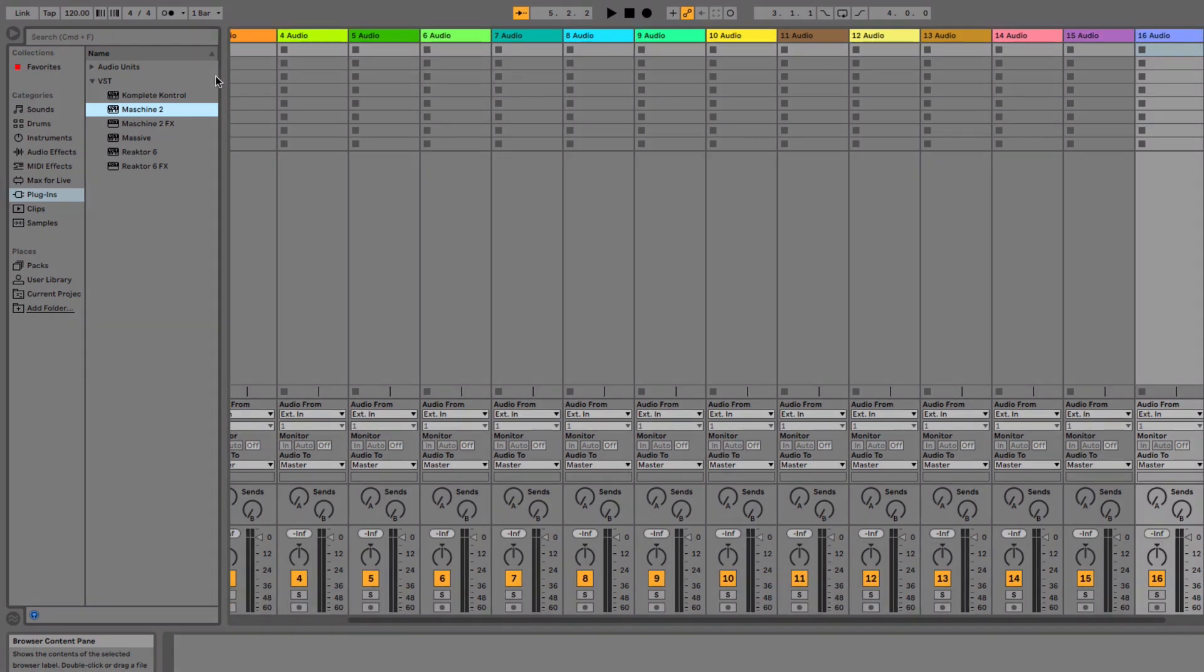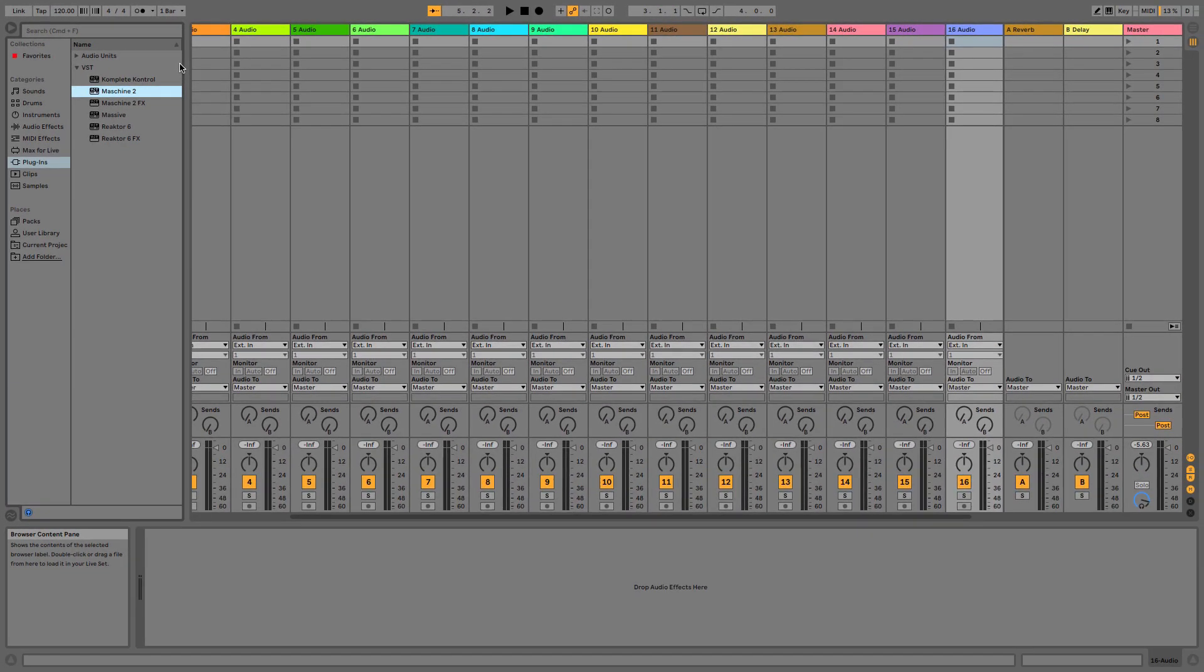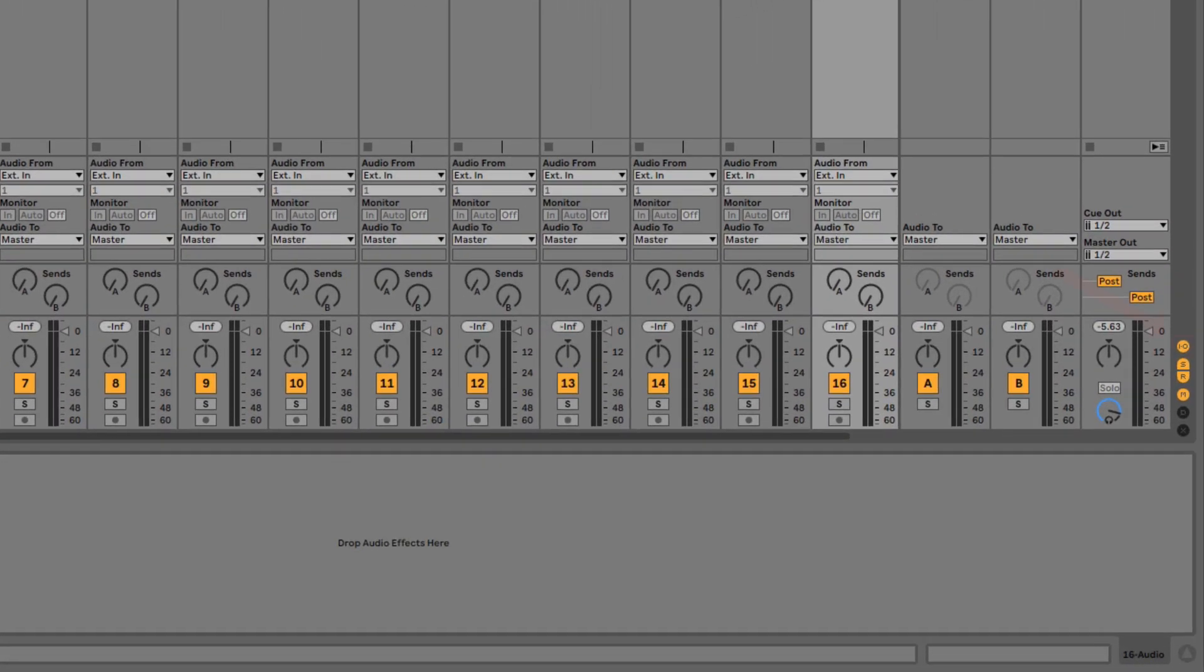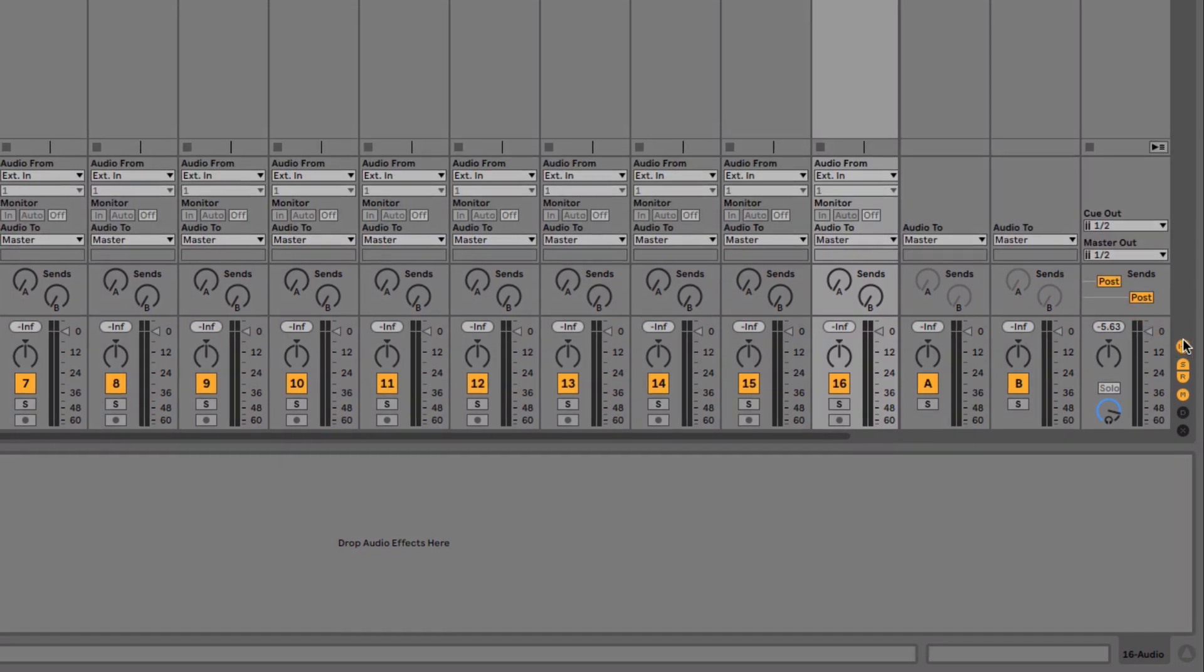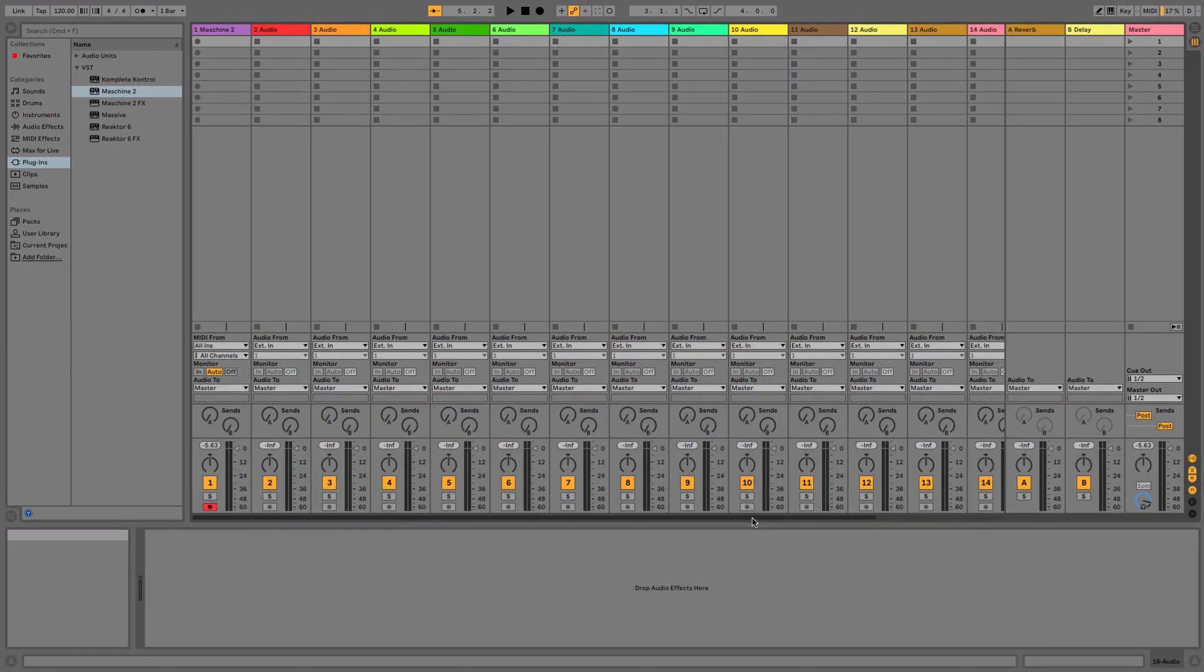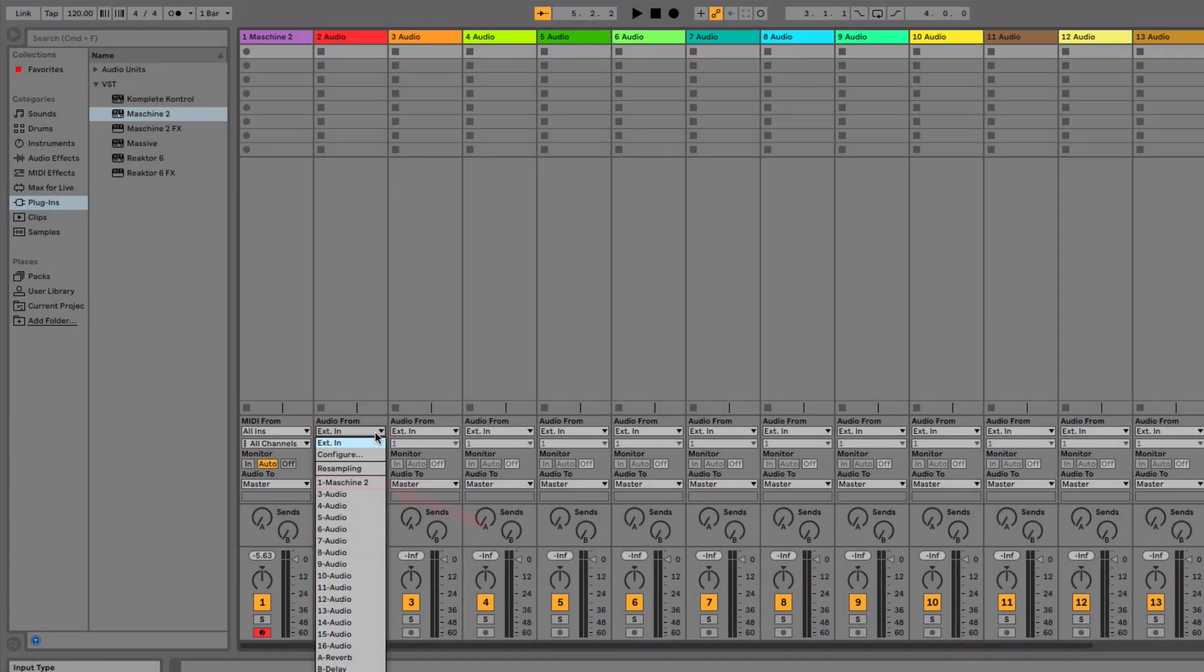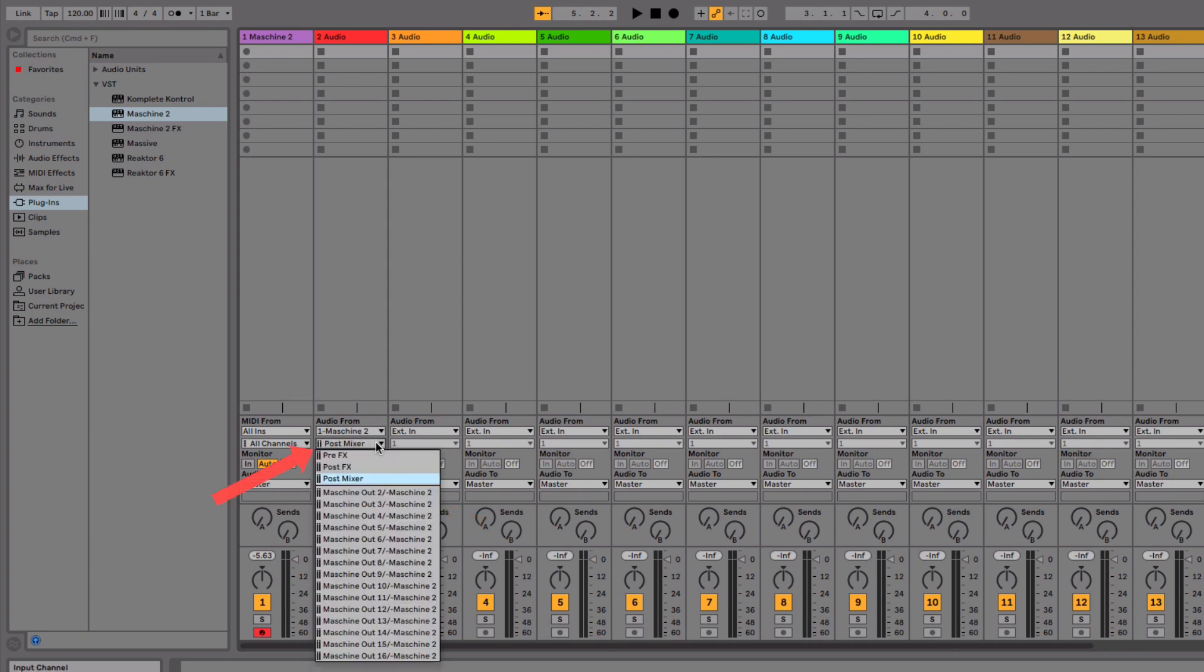Now, assign a Maschine channel to each Live audio track. For this, you have to make sure the In-Out section is displayed. You can toggle this by clicking the I-O button in the bottom right corner of your Ableton Live session. In the first Audio Track's In-Out section, go to the area called Audio From and select Maschine 2 instead of External In. In the drop-down menu below, define which Maschine channel is played back via Live's Audio Track. Start with the entry Out 2.